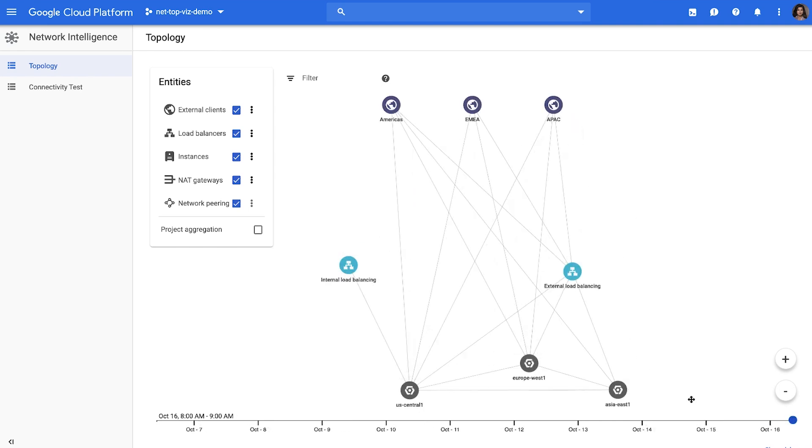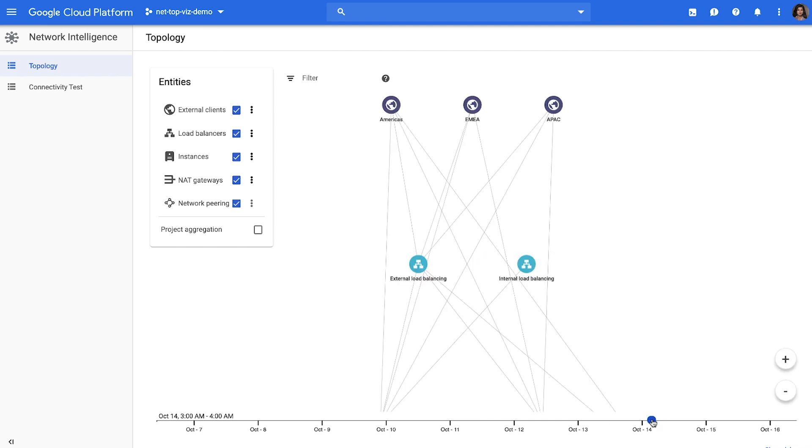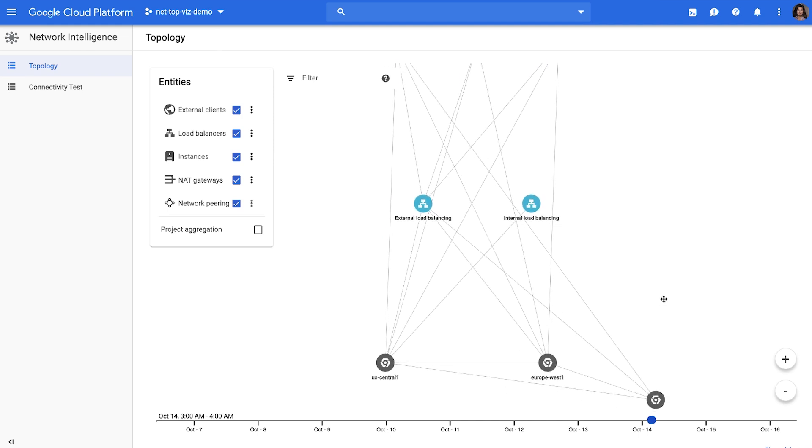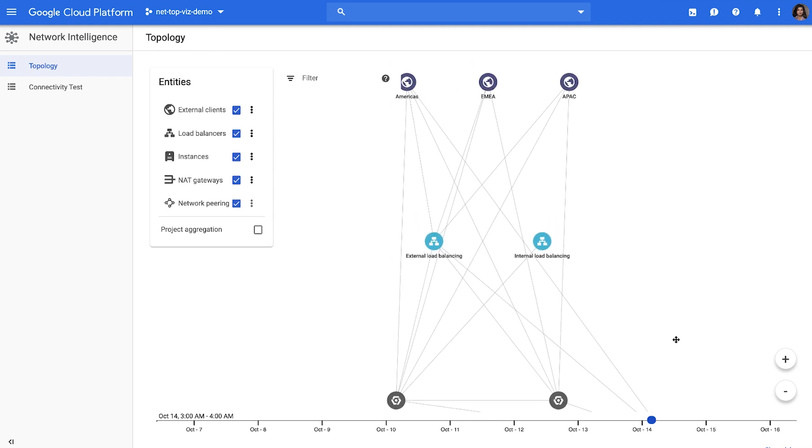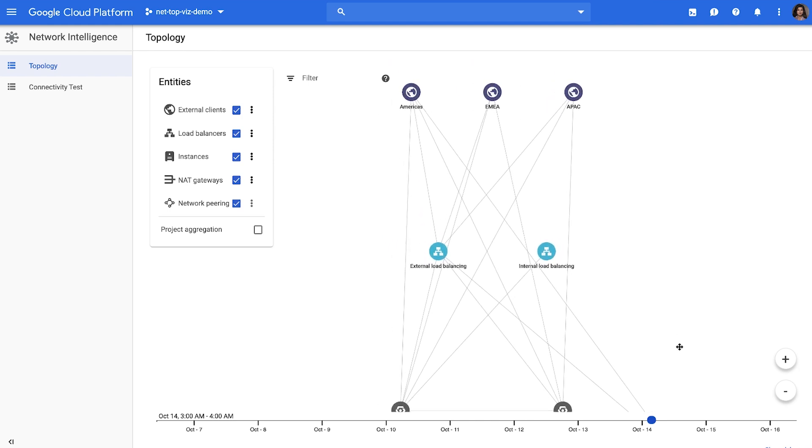You can also see the evolution of topology by going back in time by clicking on this timeline on the bottom. This is very useful in several scenarios. For instance, if a network event happened and you want to troubleshoot it, you can look at the topology around the event using this capability to determine any topology changes that may have contributed to the network issue.